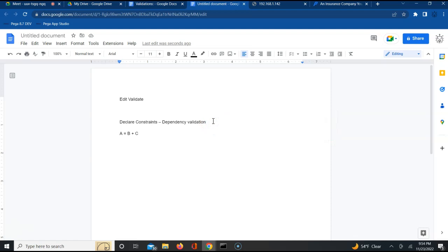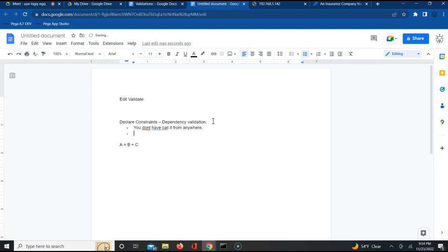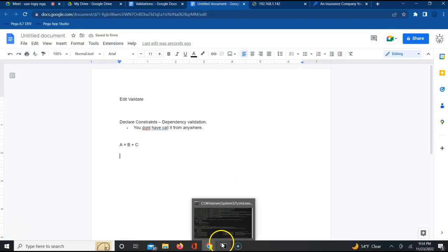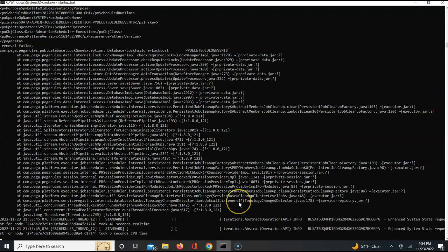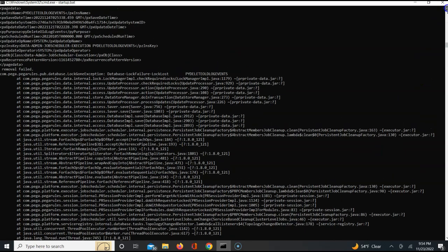When dependency is involved between fields, you go for declare constraints to perform dependency validation. And in declare constraints, you don't have to call it from anywhere — once you create the rule, whenever those properties are used, it automatically gets triggered.